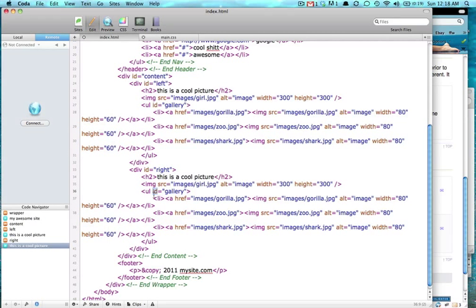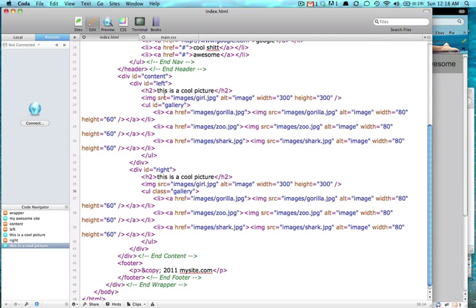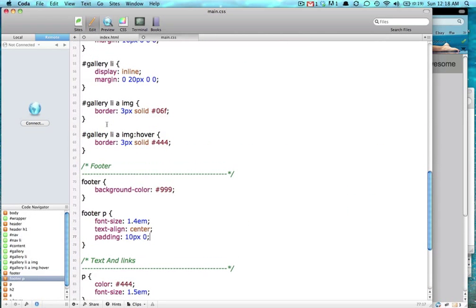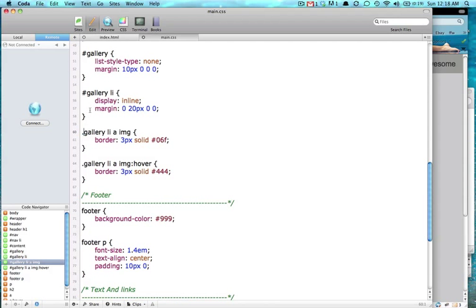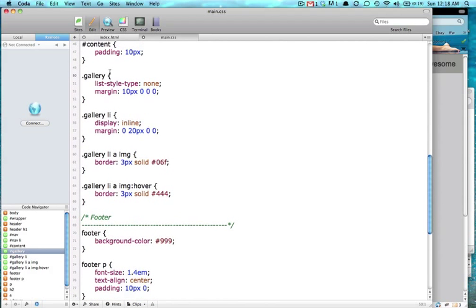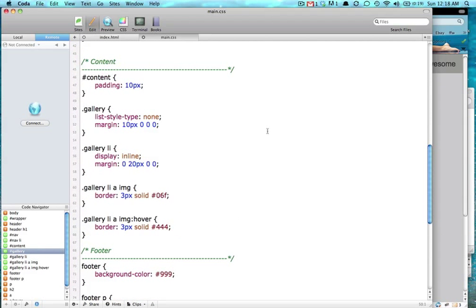So we're going to give this a class, class gallery. And in here, classes get a dot. So you just change those pound signs to a dot, and bingo.